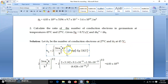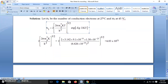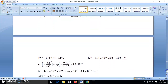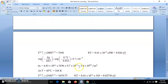For N1 at 27°C (300 K): the bracket 4.83×10²¹ is already calculated. T^(3/2) = 5196 and kT = 0.026 eV — both already solved in the previous problem — so N1 = 3.4×10¹⁹ per meter cube.